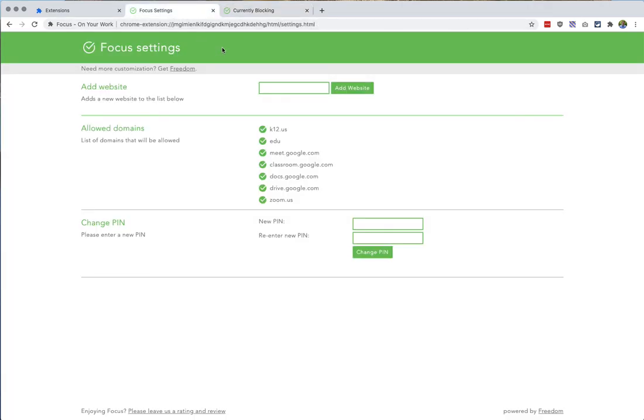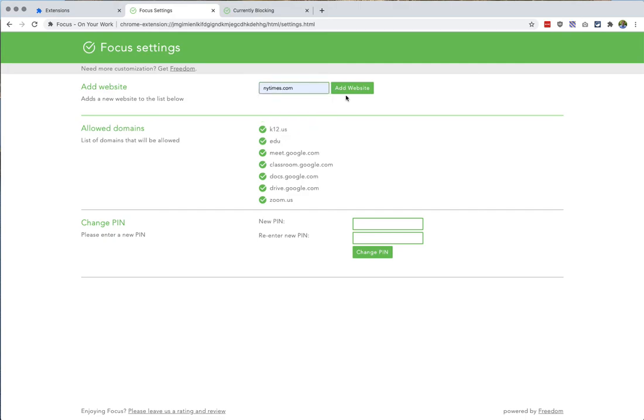If I want to add a website to the allow list, I just need to type it in here and hit add website. New York Times probably not the best choice right now.